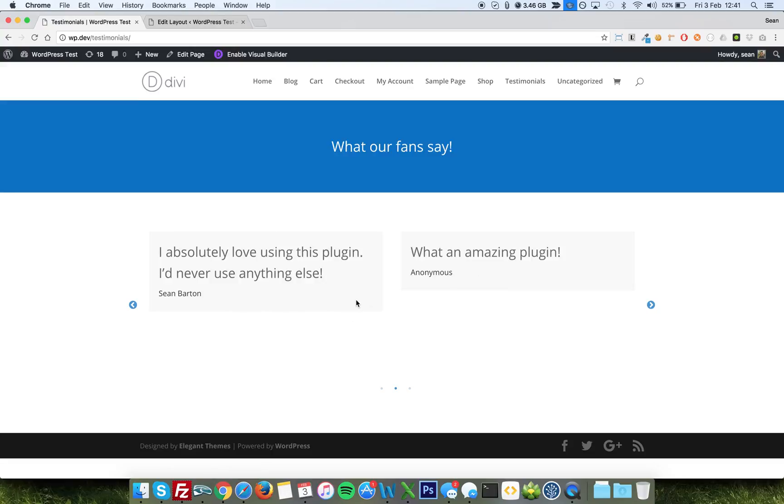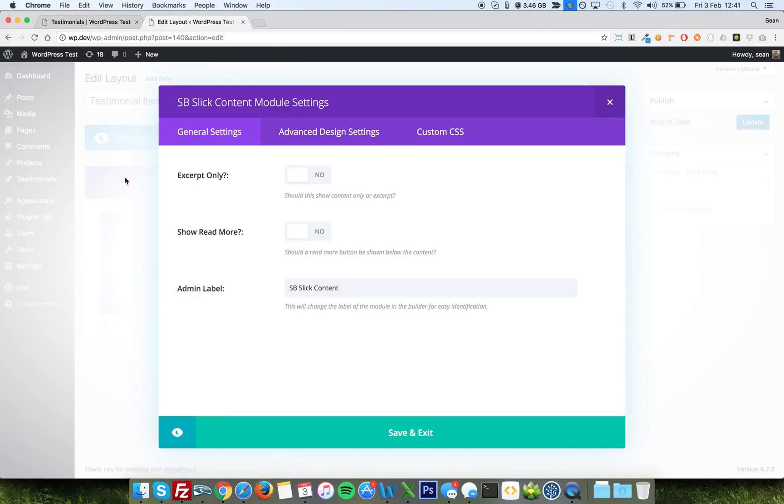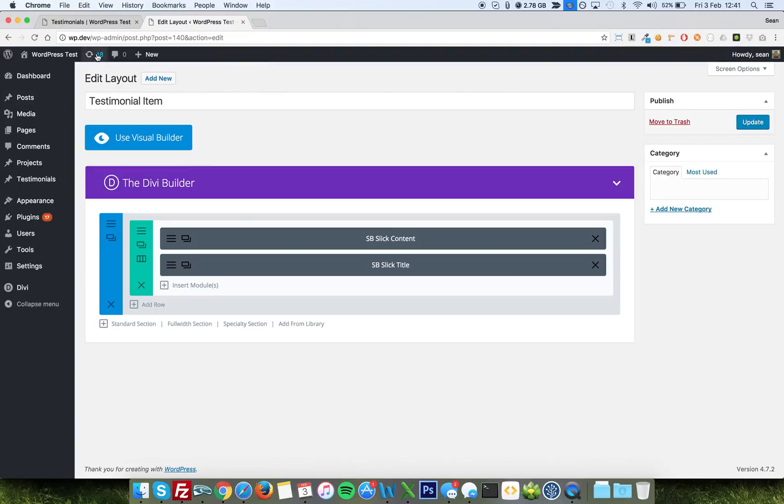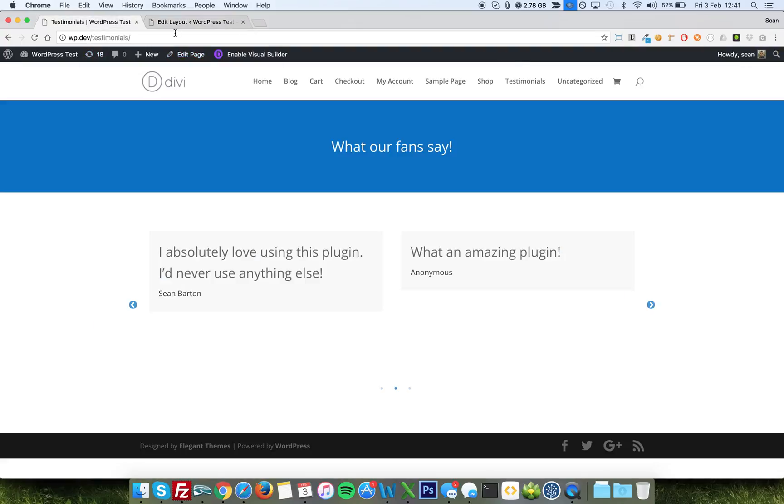Each one could have a short excerpt, an image, and then a click-through link to wherever you're going to go. So that's the beauty of the Slick Carousel plugin is that it will enable you to do that using this method. Now you can use any column layout you want here. I'd recommend at the moment, because we're using 50-50, to go to maybe two columns max if you want to.